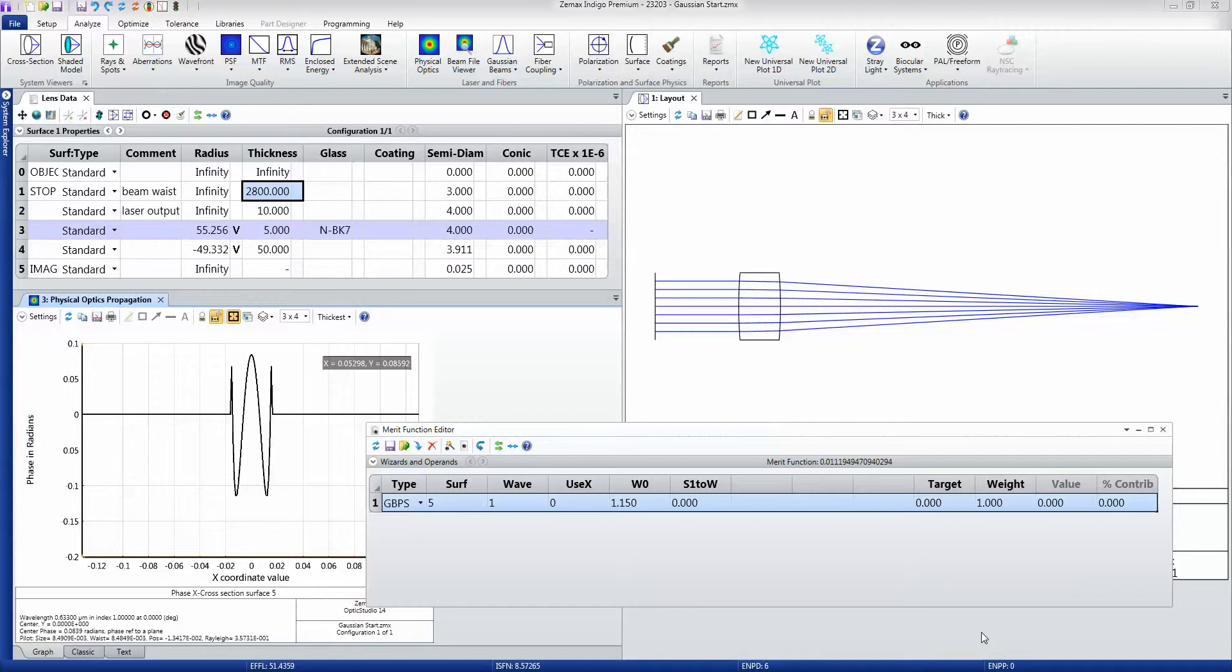We want to target the m-squared of a beam to be 1 in order to get the best beam quality. Zemax has that calculation built right into it, and we can use it as an optimization target.